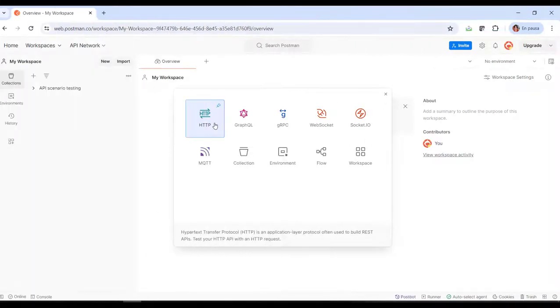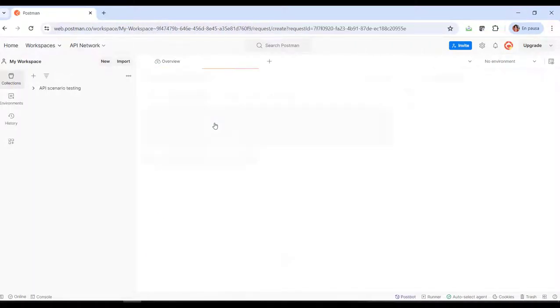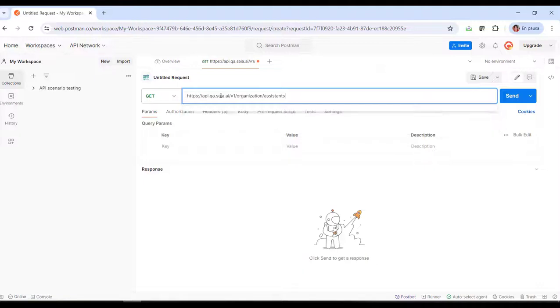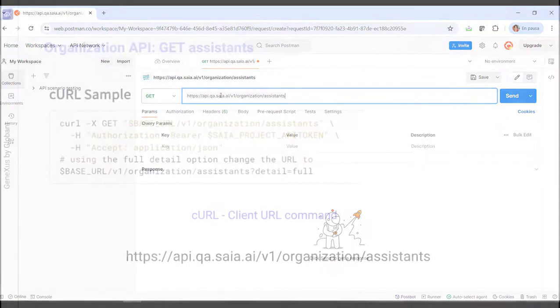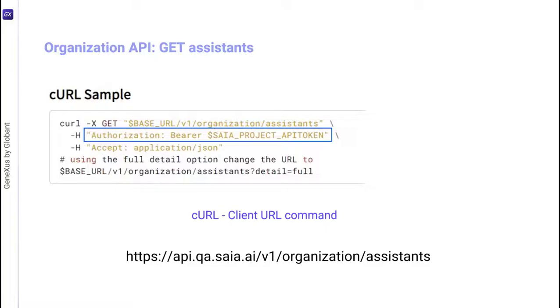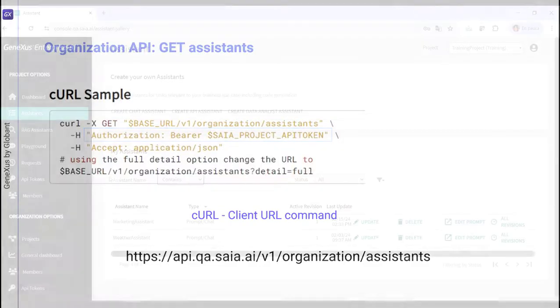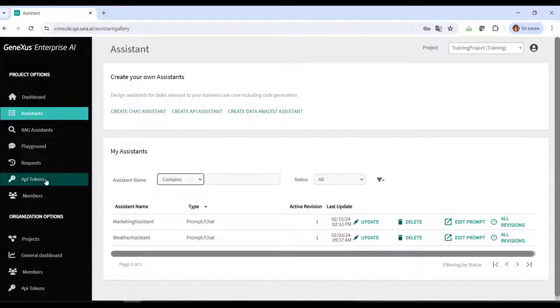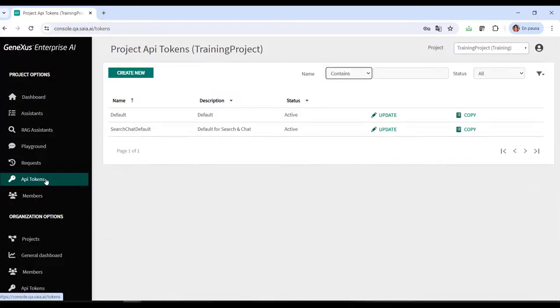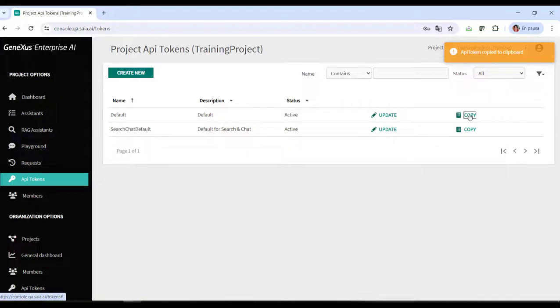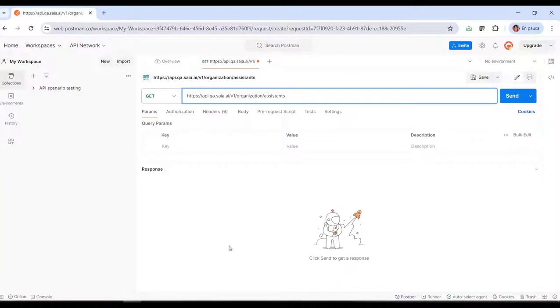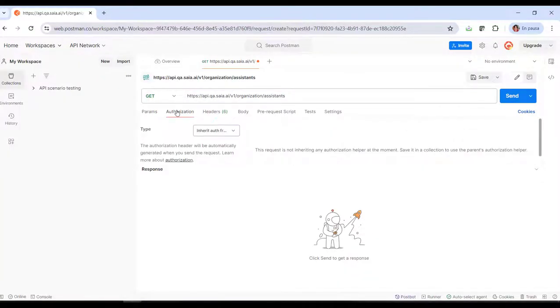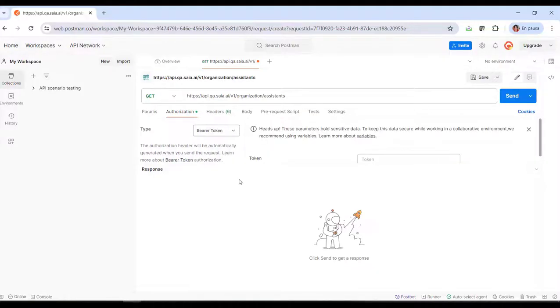We enter Postman and declare the GET. Note that the authorization type is Bearer, and a Project API token is required. So from the platform, we go to the API tokens option and copy the default. We go back to Postman and define the authorization required. In type, we set Bearer token and paste the token.